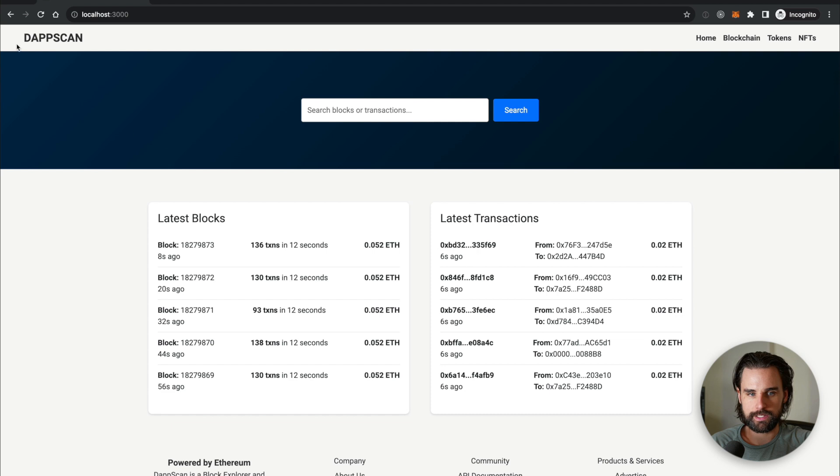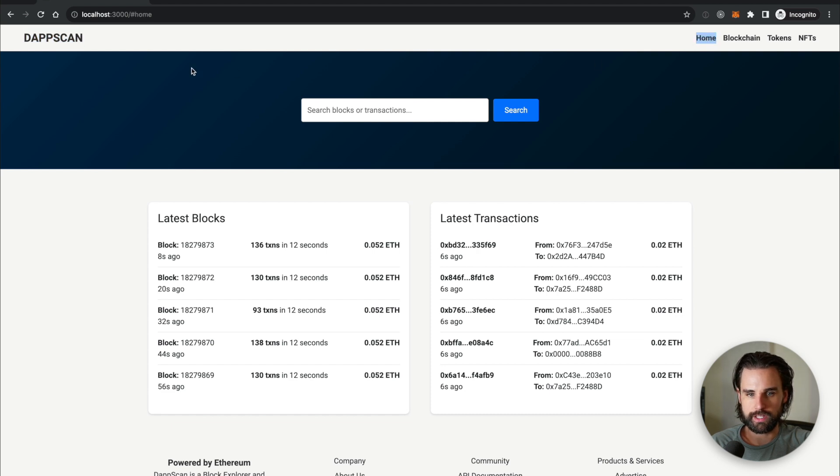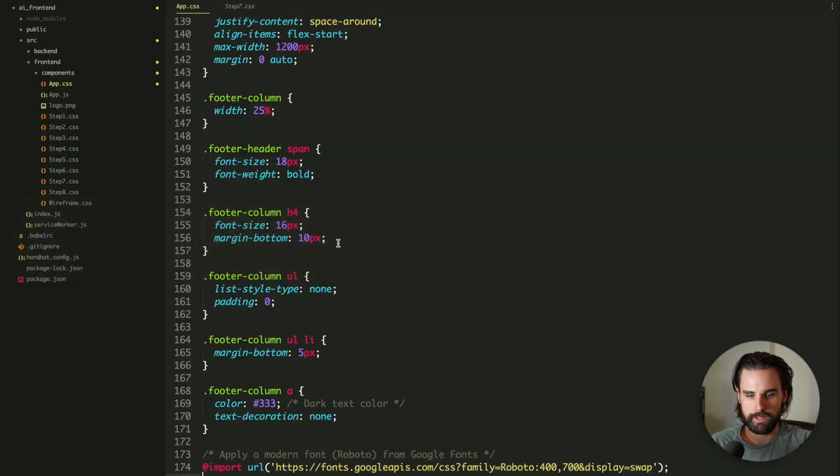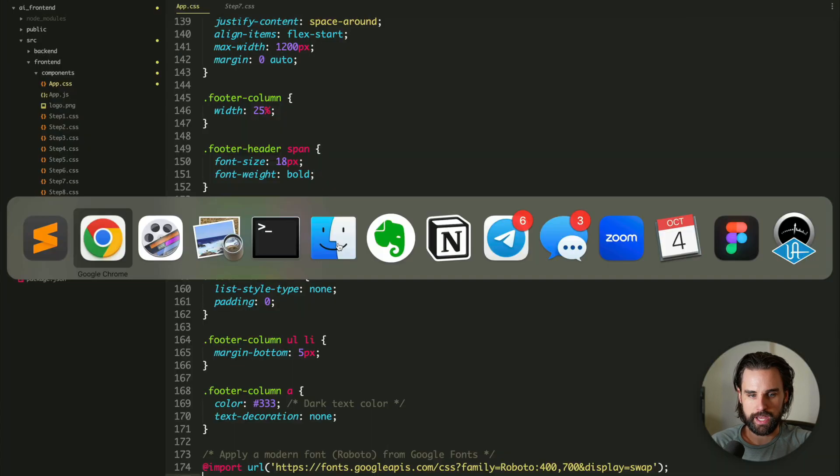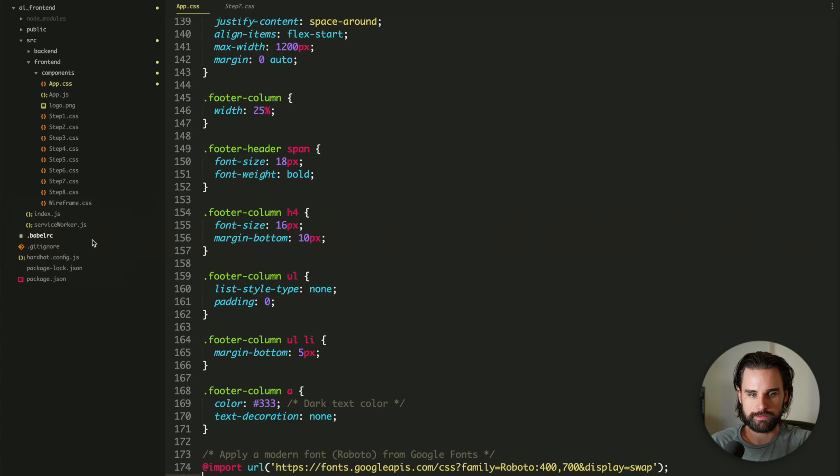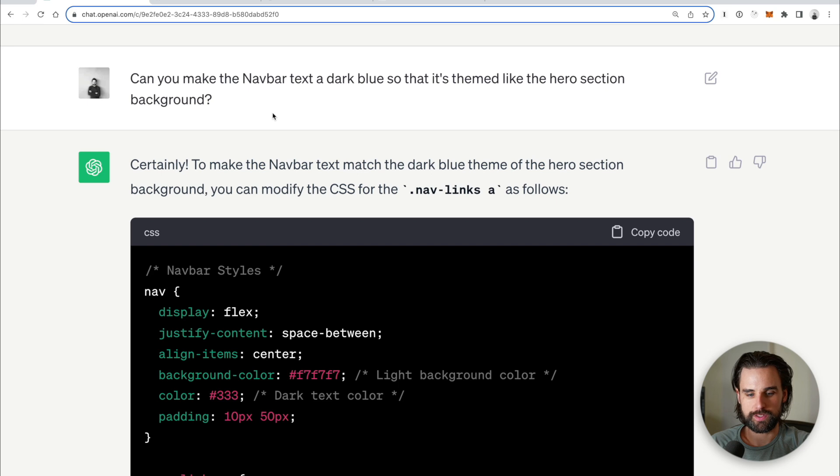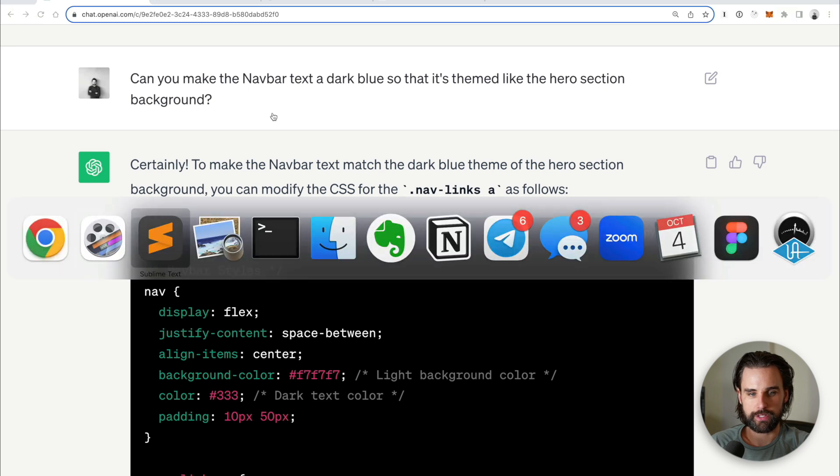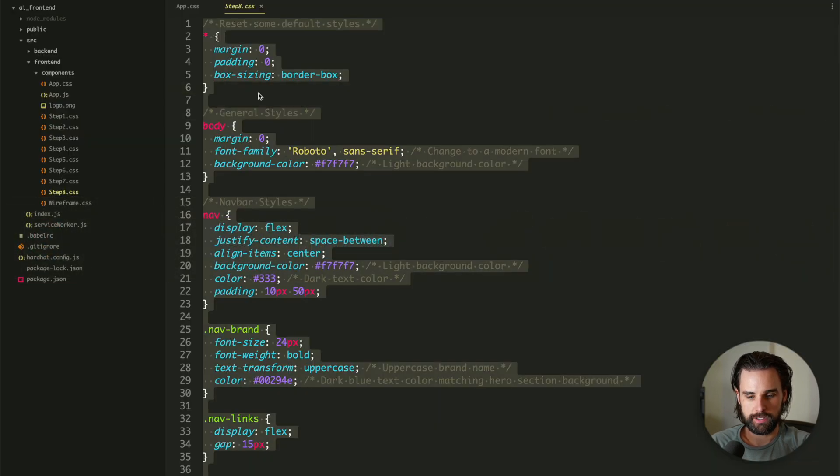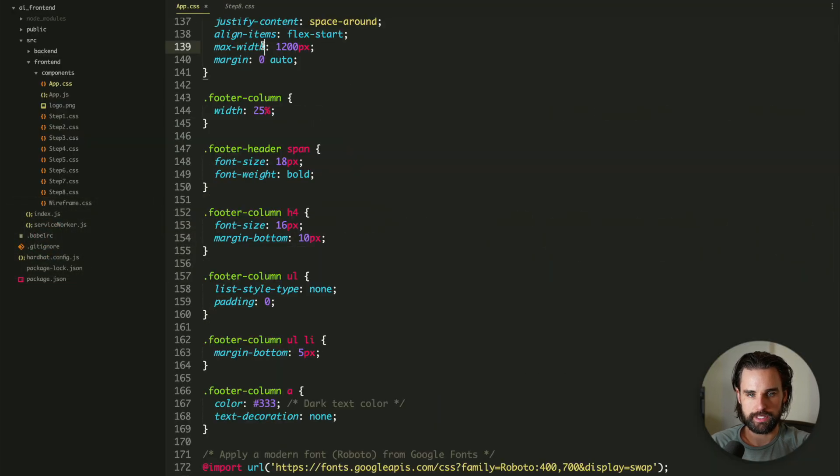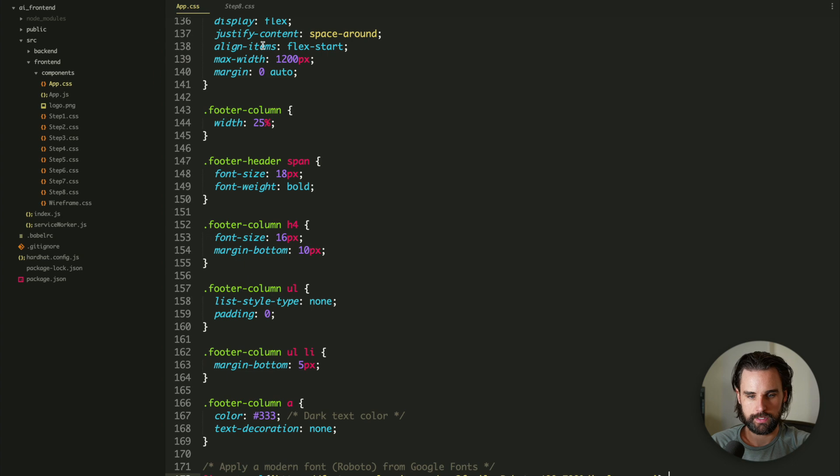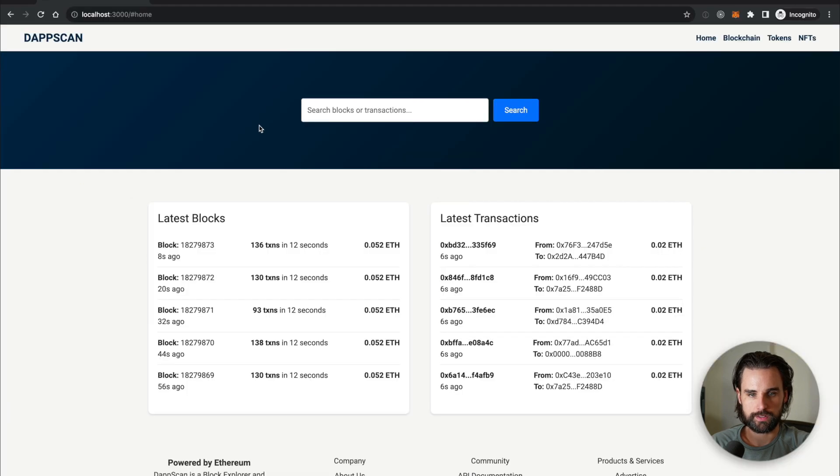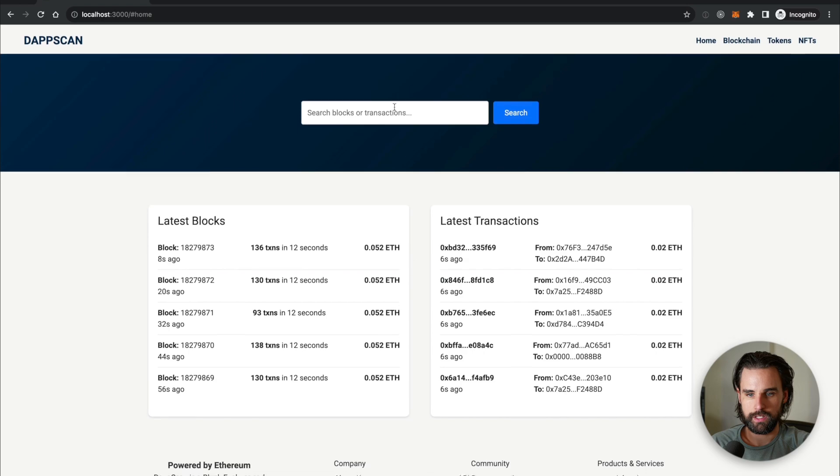So the last thing is that this text color doesn't look right. Like if you look at Etherscan, the actual text color is more blue, kind of consistent with this theme. So I'm going to ask ChatGPT to fix that. And so then I said, can you make the nav bar text a dark blue so that it's themed like the hero section background? Let me just pop that in here from step eight. Click save. And let's go back here. And there we go. It looks awesome.